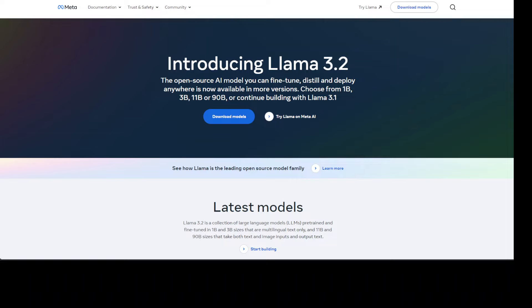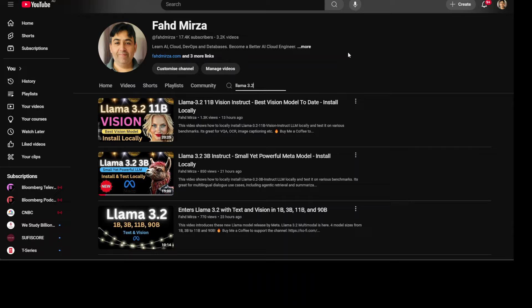Hello everyone, very welcome to the channel. We are continuing our marathon coverage of Llama 3.2 models. We already have covered the text model in this series, Llama 3.2 1 billion and 3 billion, and also the 11 billion model in the vision series. In this video I am going to cover the Llama 3.2 90 billion vision model, which is the latest and greatest model of this amazing series.